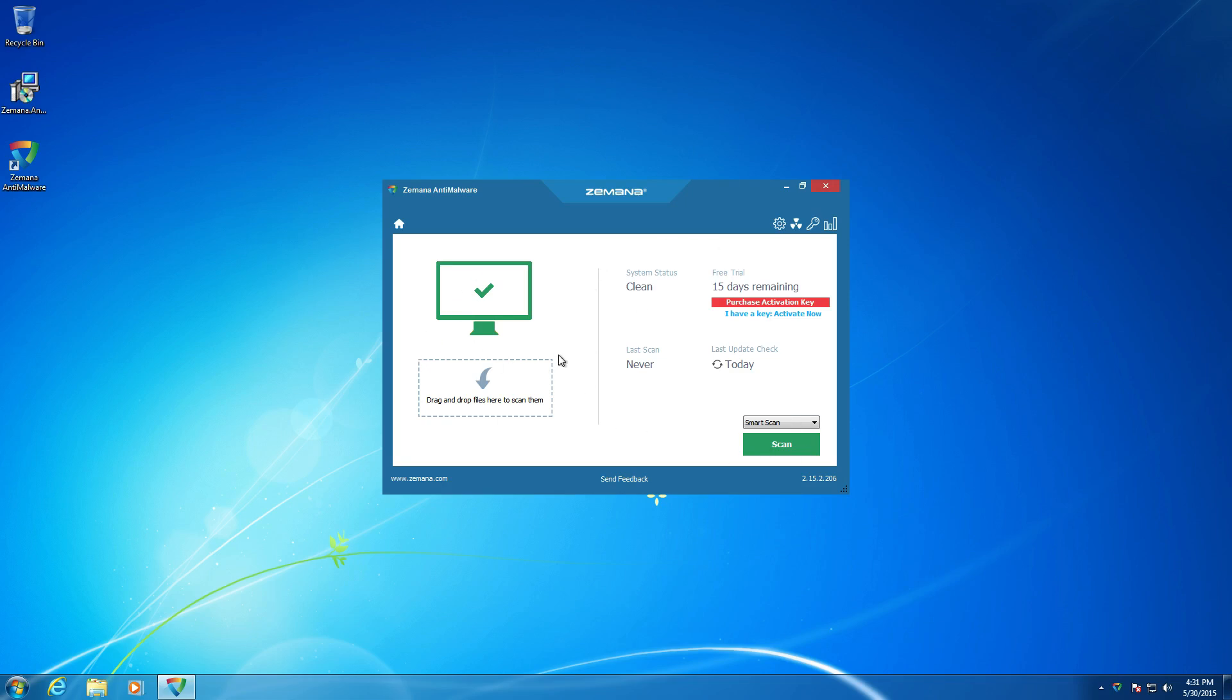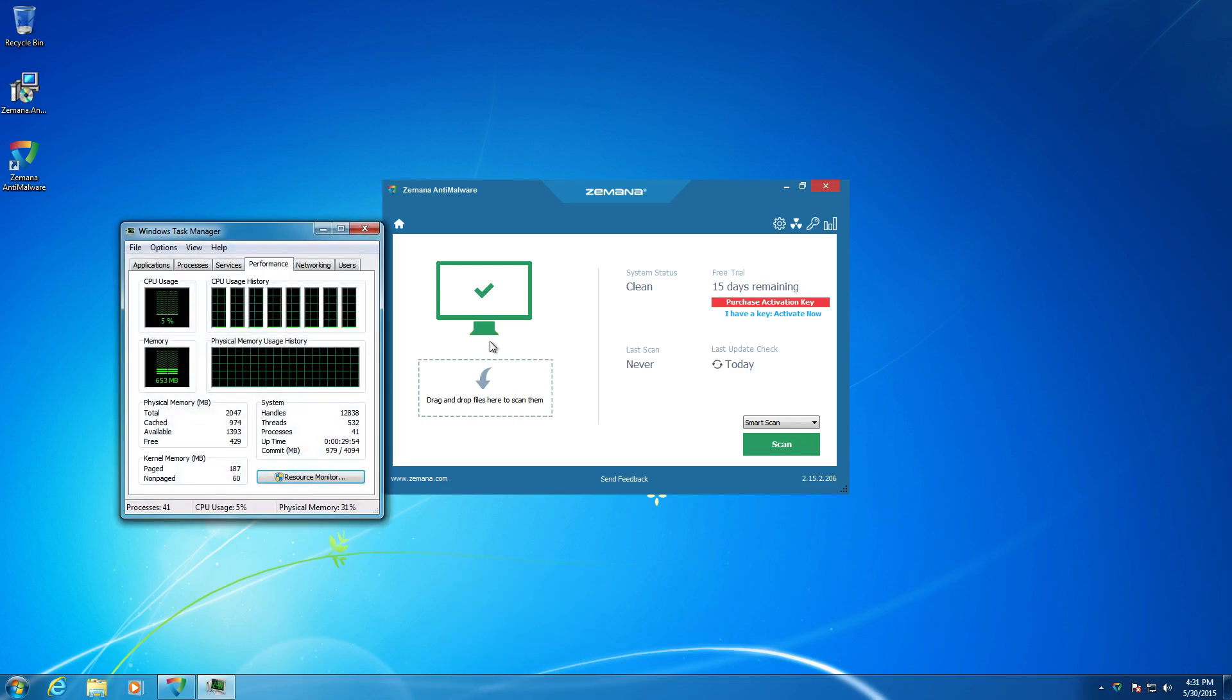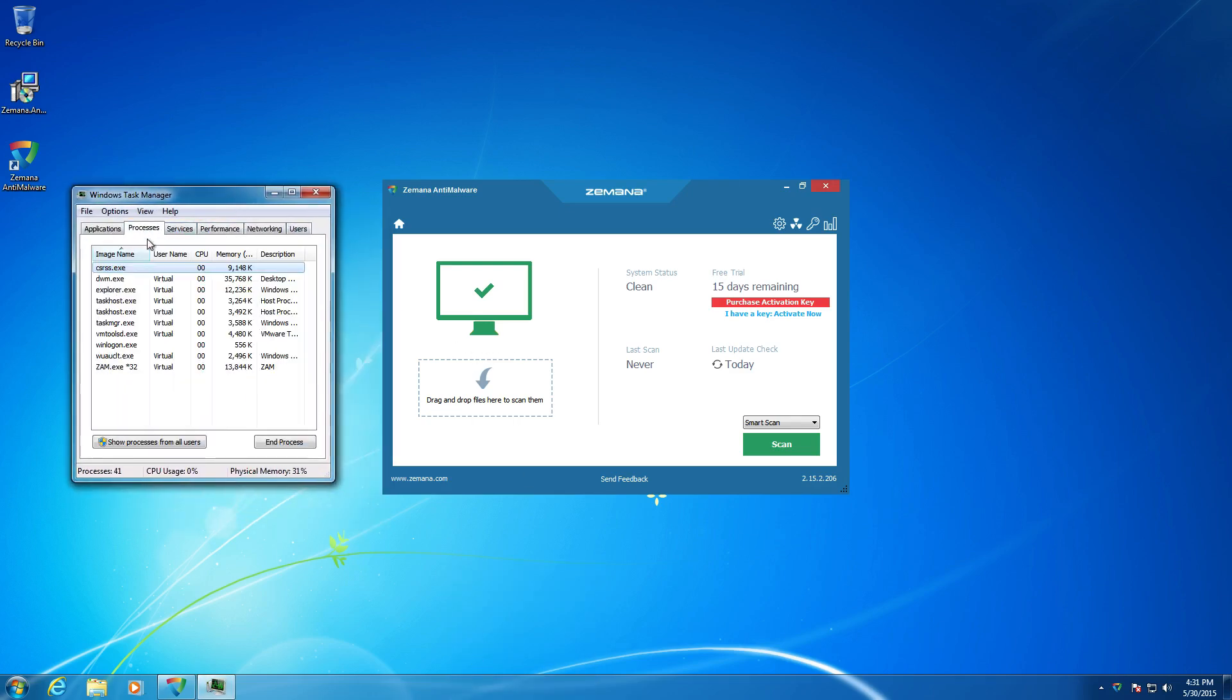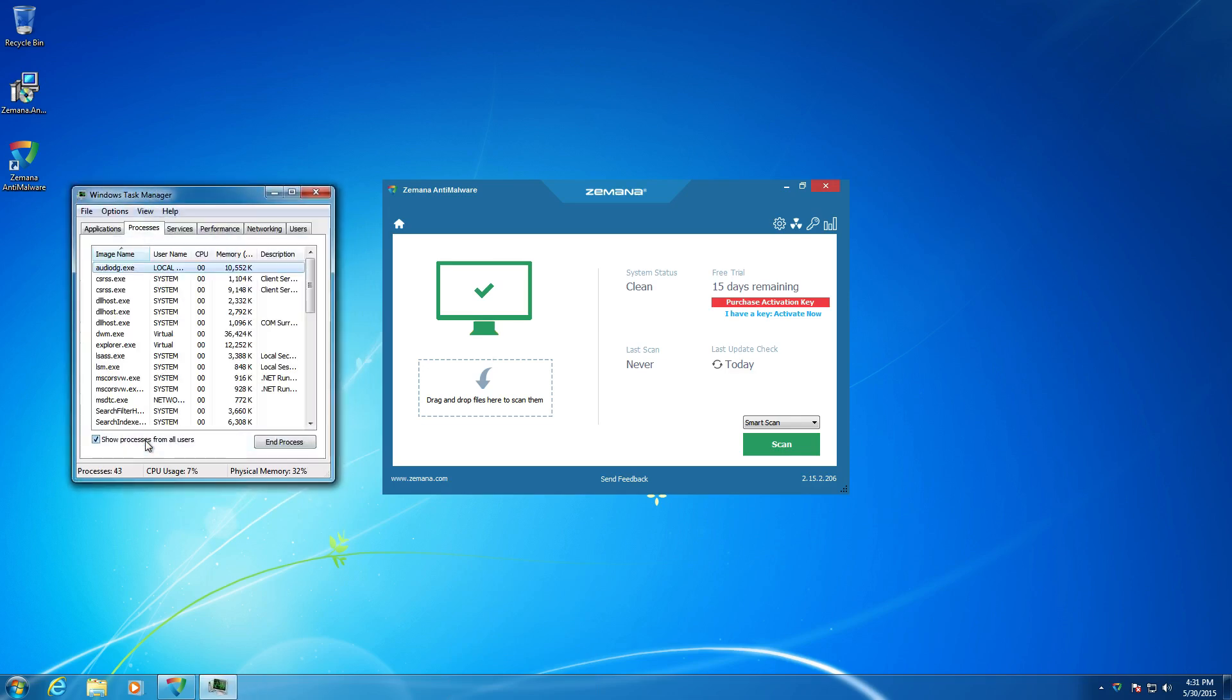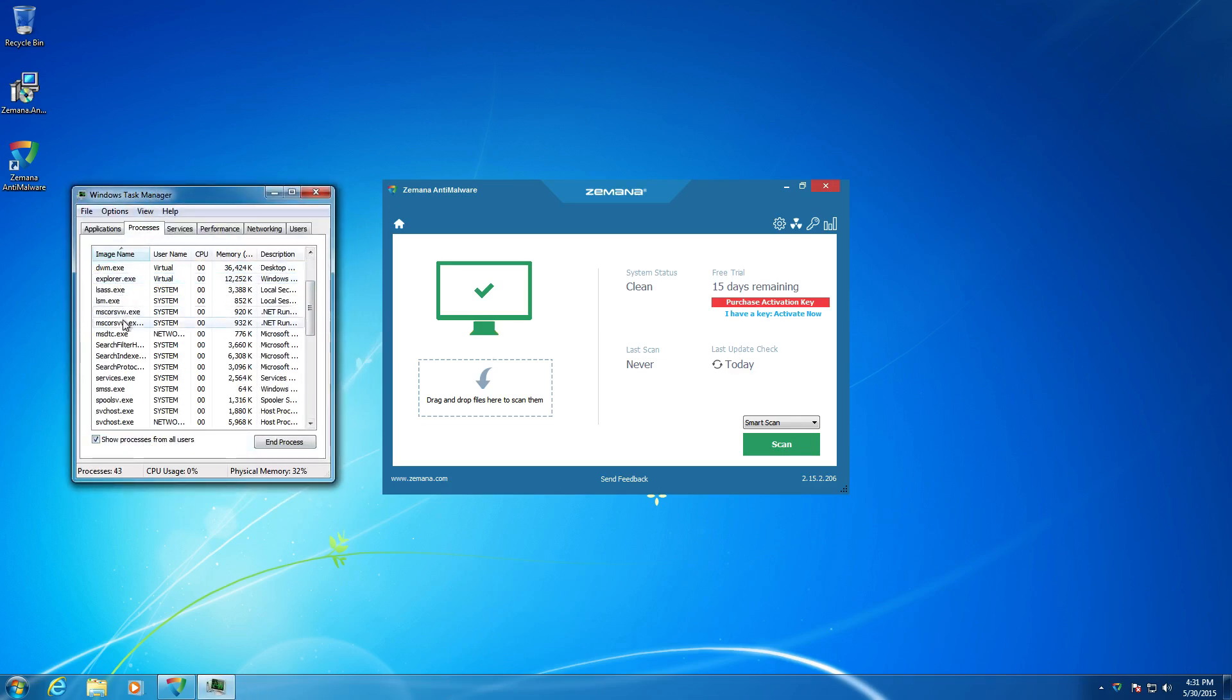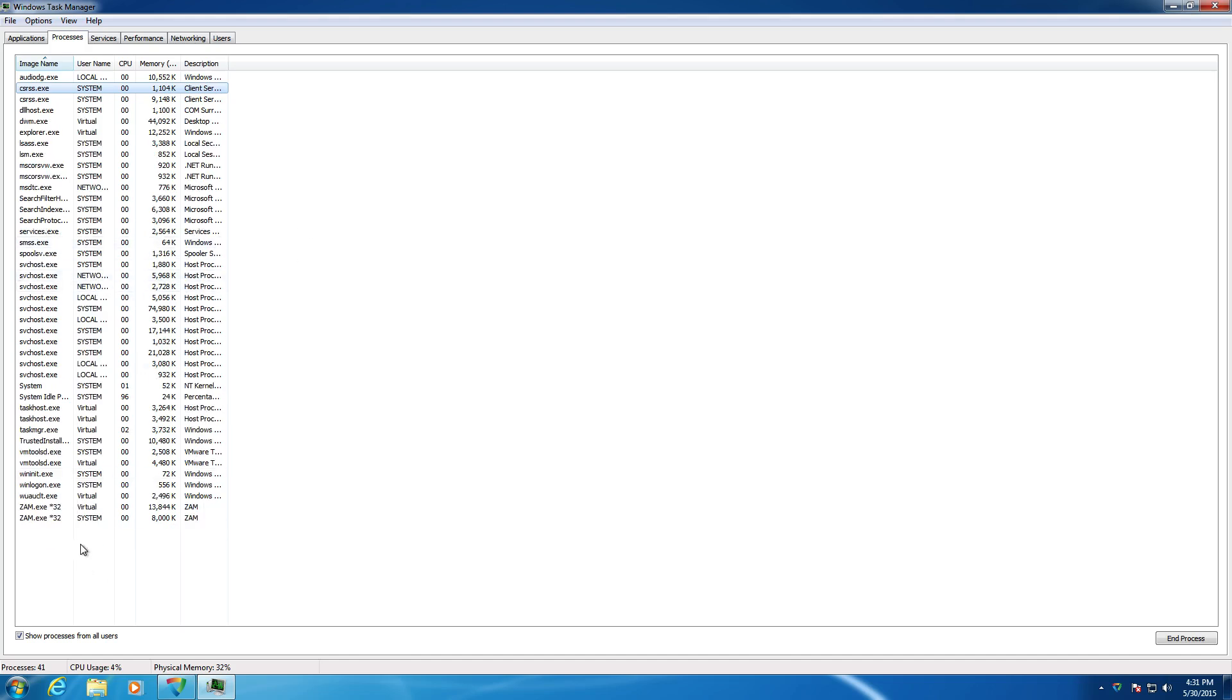Let's take a look through the interface here. But before we do that, let's go ahead and take a look at what it is using in the background here. Let's just take a peek at that quick here. Alright. Zemana, Zemana. Let's see if I can recognize these processes here.